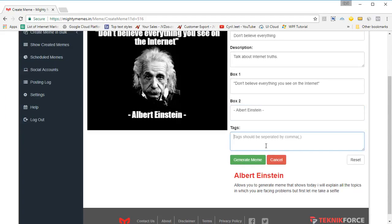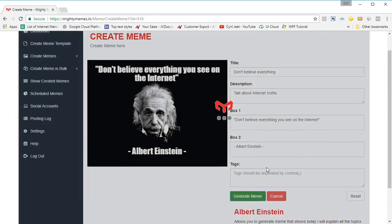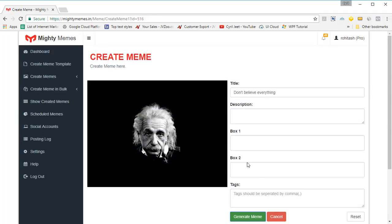You can also put in some tags of your own, so when you want to find the meme again — maybe you've got a huge collection — it's going to be very easy for you to find your meme. Once you're ready, click on generate meme. And the meme is generated. If you go into show created memes, you will find the meme there.